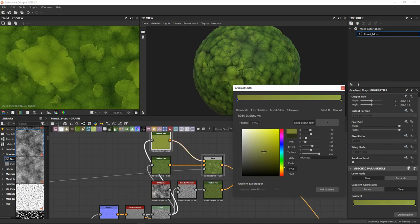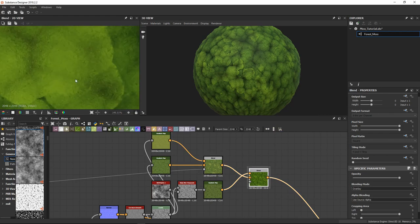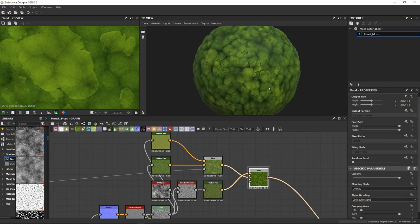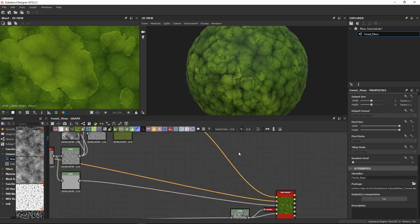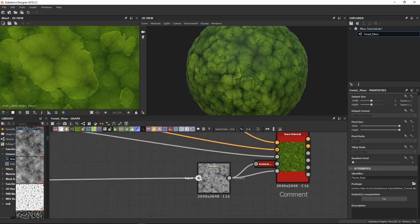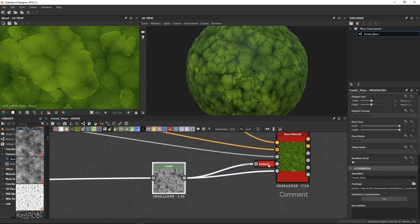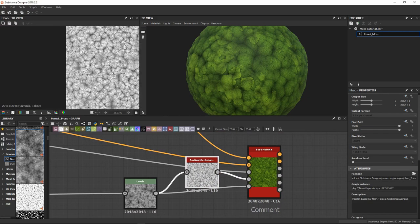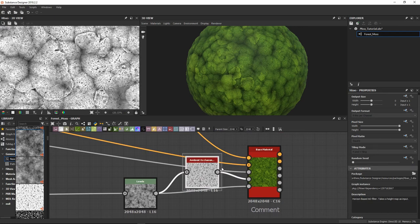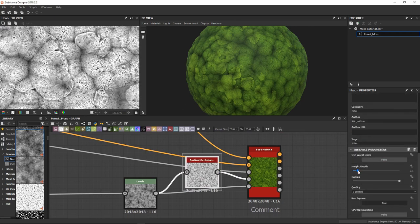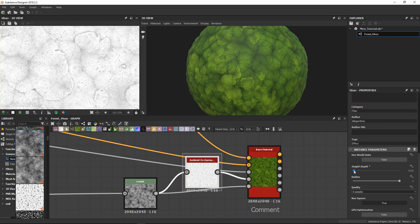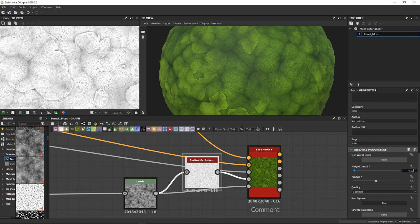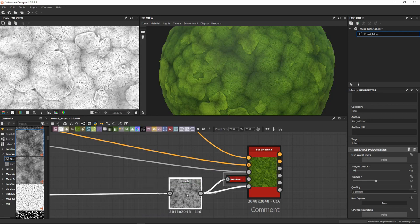Let's work some more inside our gradient editor and change more of the dot maps. I think we have a bit too much ambient occlusion — if we go inside the ambient occlusion node we can see that it is pretty strong. If we tweak the settings a bit — maybe 0.05 — okay, that's better.